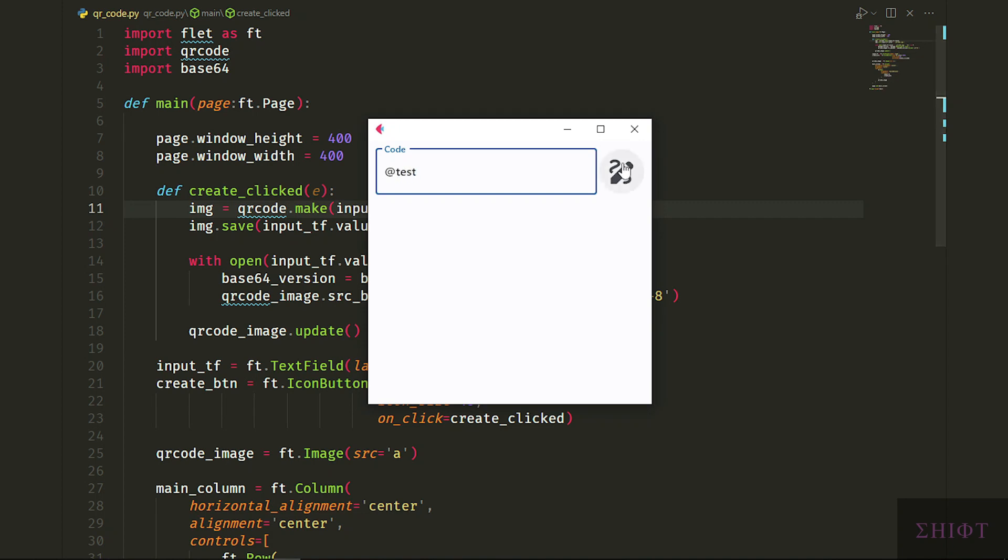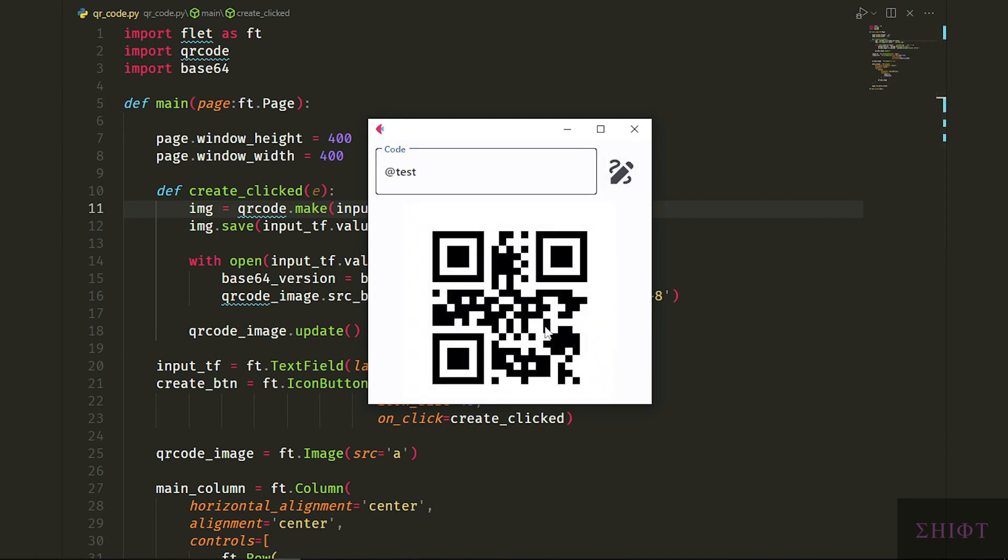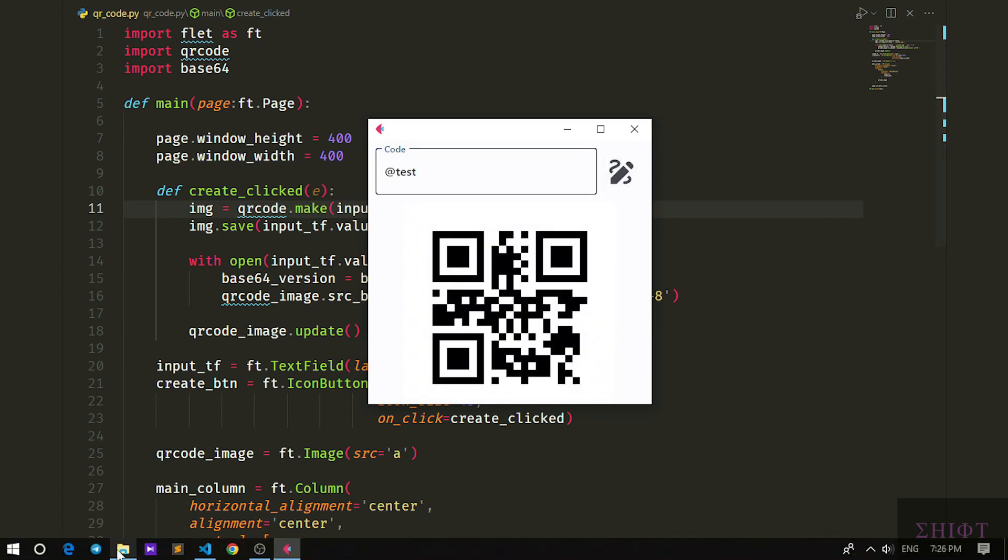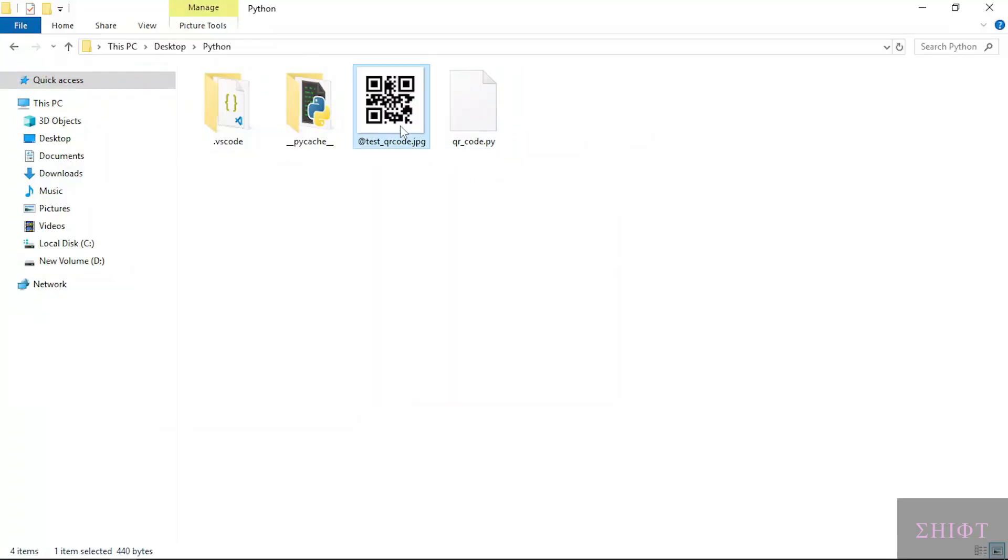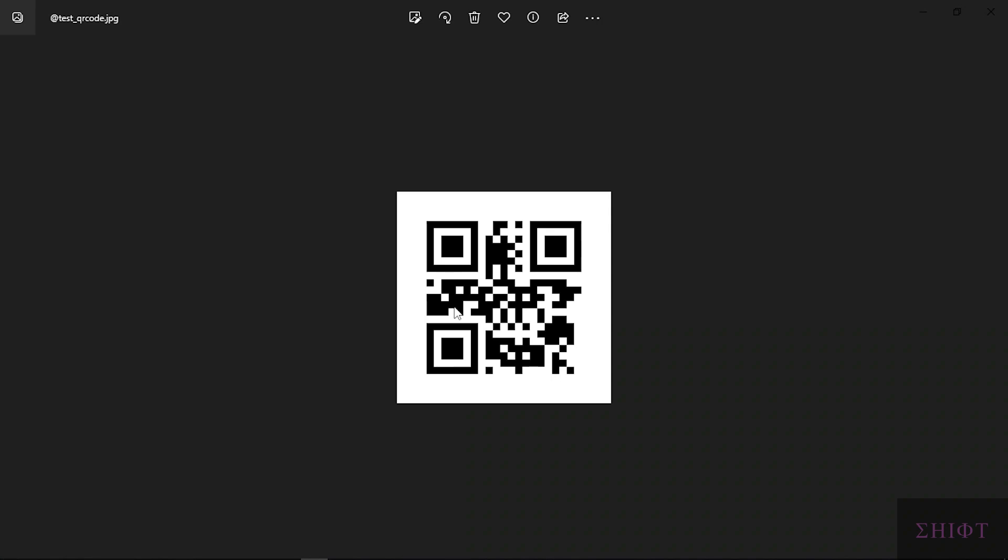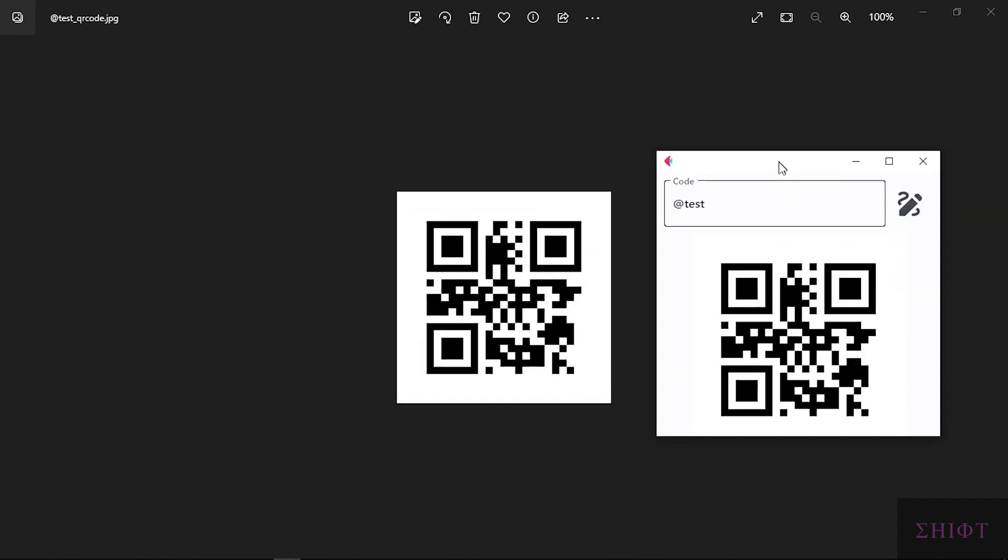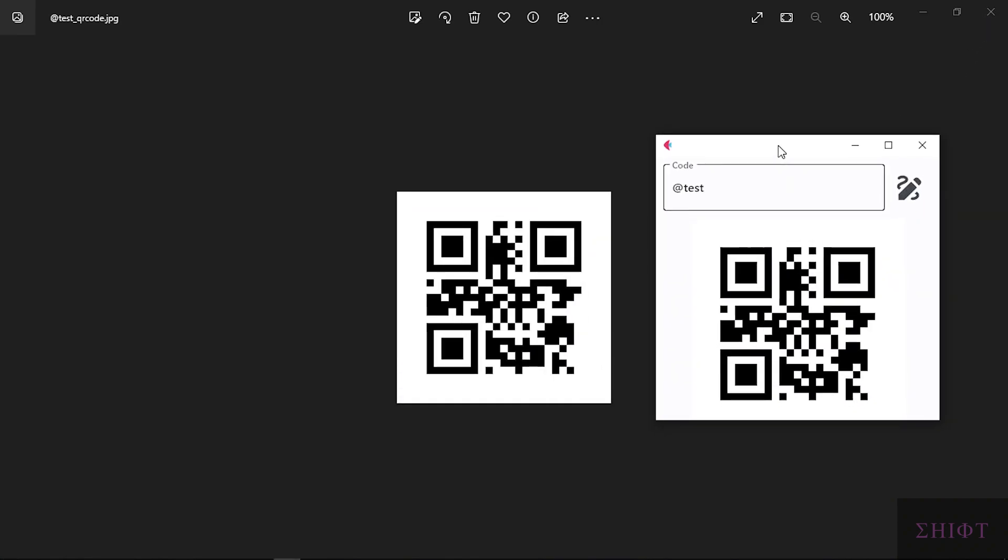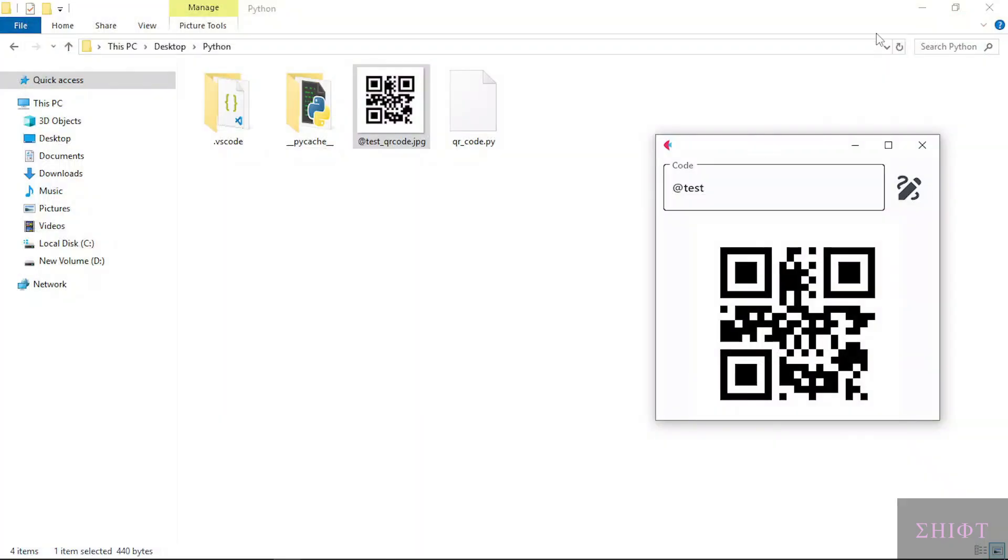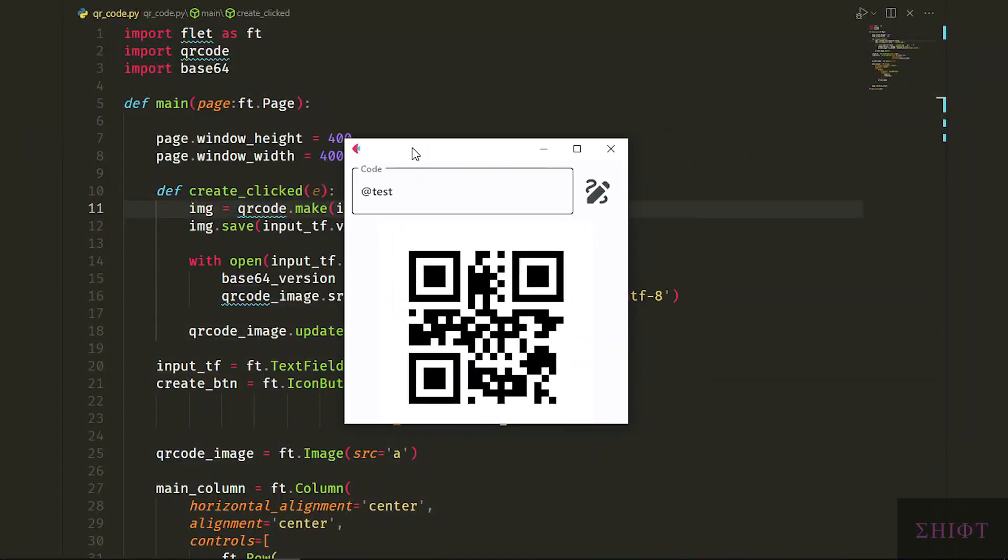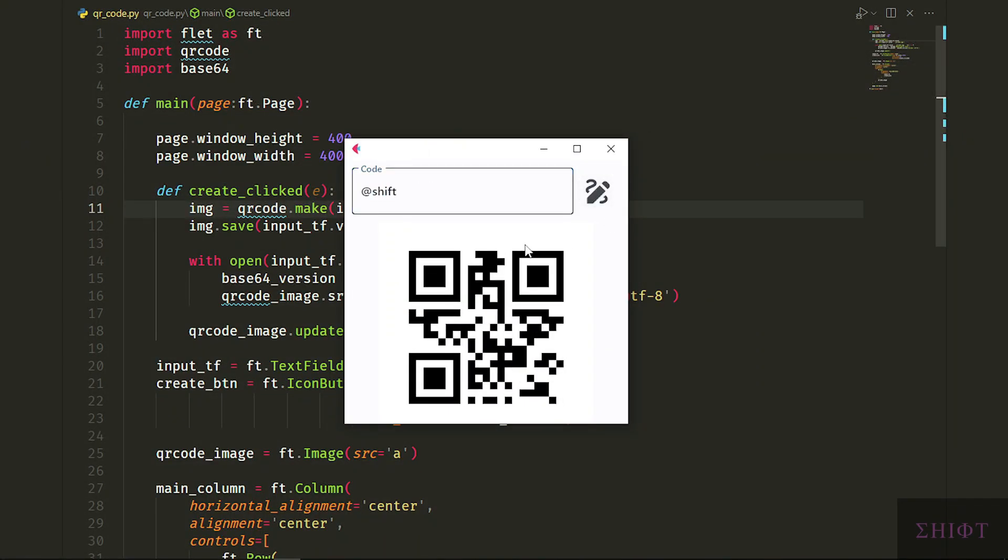Hi guys, welcome. Today we'll create a QR code generator with GUI as you see, that shows the QR code and saves it to the hard disk. For the graphical interface, we'll use Flet which is based on Flutter for Python and makes the front end developing fast and easy. Also to generate QR codes, we'll use QR code module which is very straightforward and simple. Let's get started.